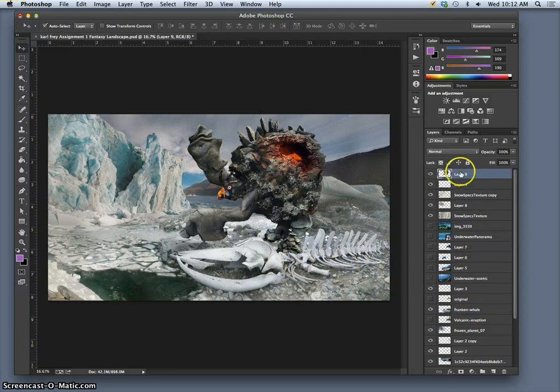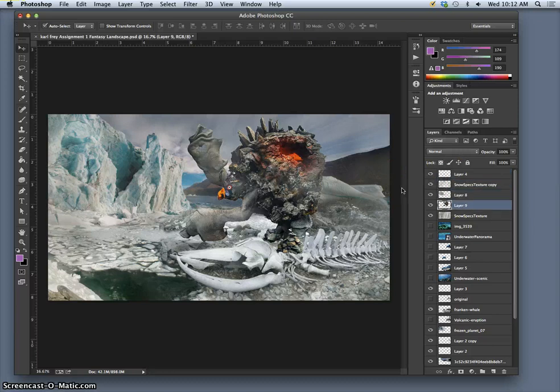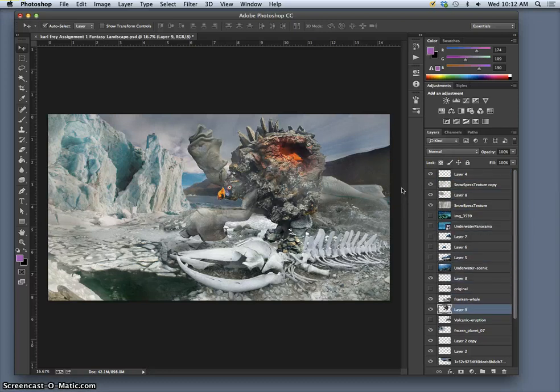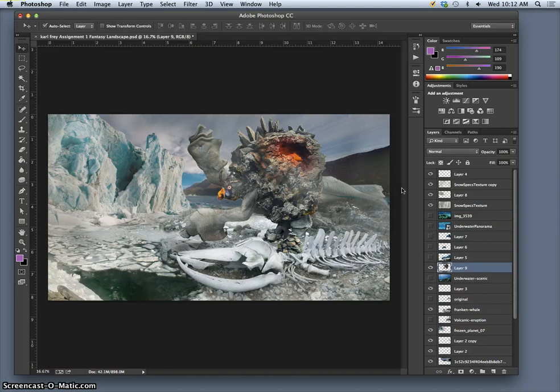Another way to move down instead of just clicking and dragging is to use command left bracket to move the layer down, command right bracket to move the layer up. And this can be incredibly helpful. So I think I want him about right there.